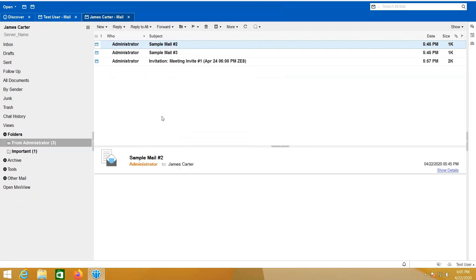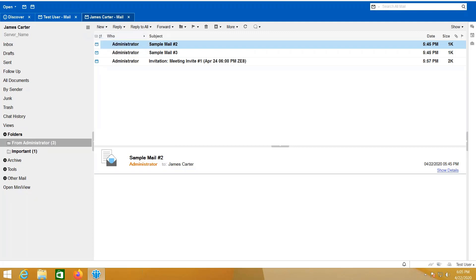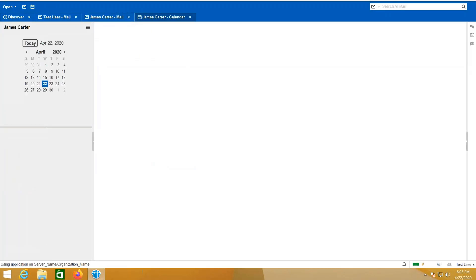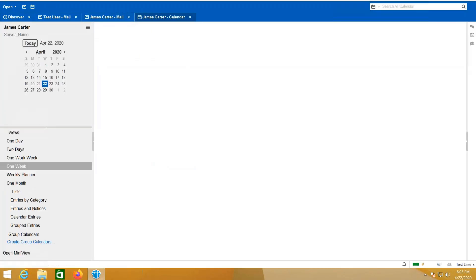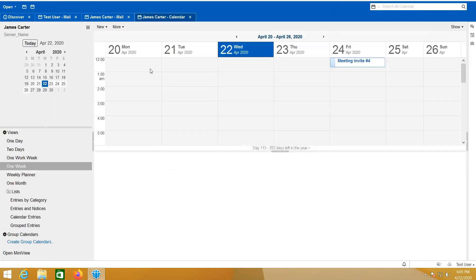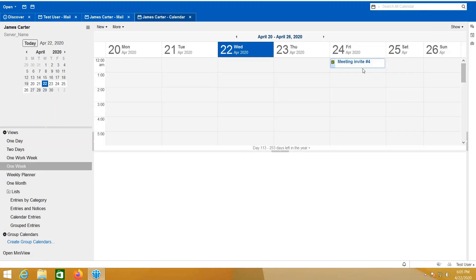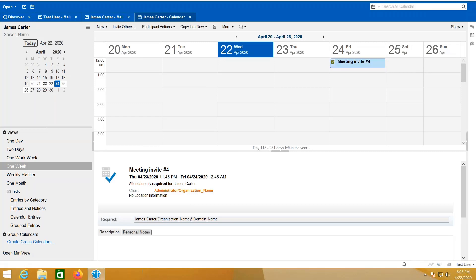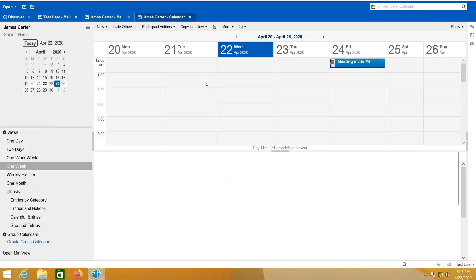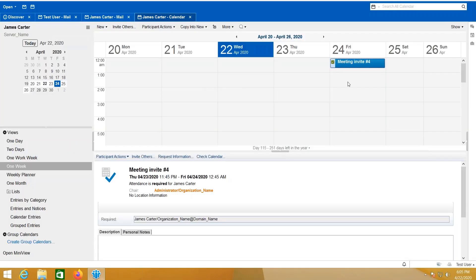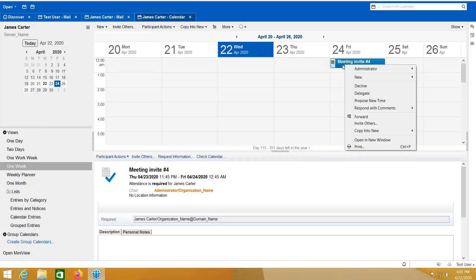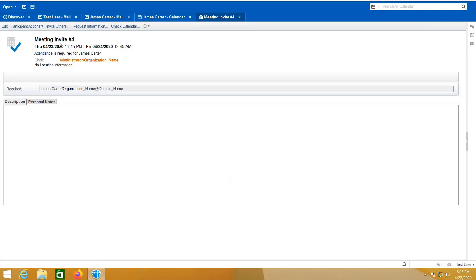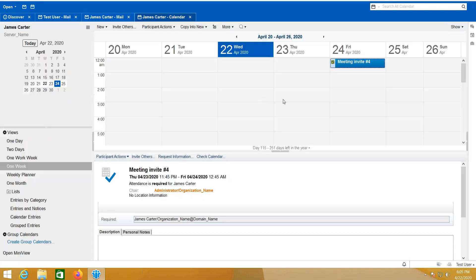I can also do the same on his calendar. I'm going to open James Carter's calendar. I have created a meeting invite before—here it is, that was sent by the administrator. So as the Test User I can delete this one because access was given to me to delete, so I can either accept or decline or edit the calendar invite.